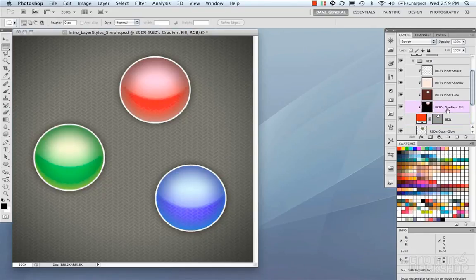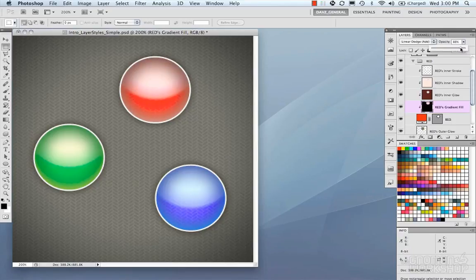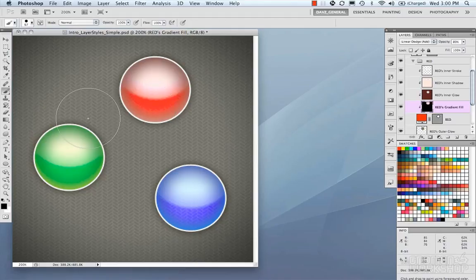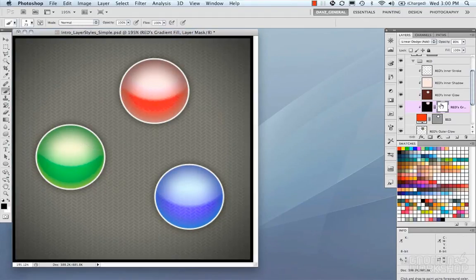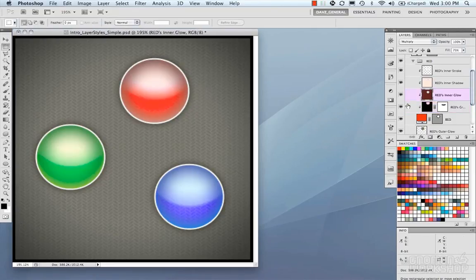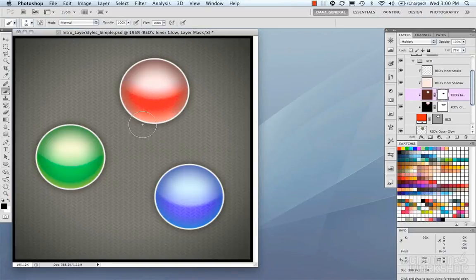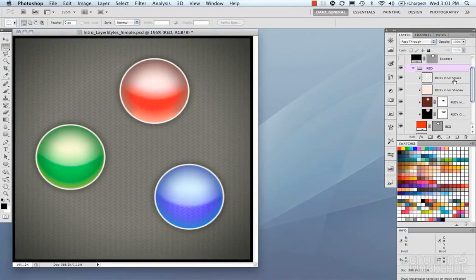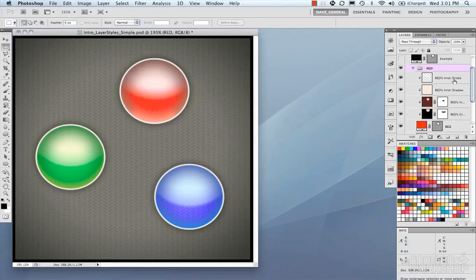Once rendered out into layers, you can work with each element individually. For example, you can add a mask to the gradient fill layer to soften a hard edge, or mask out part of the shadow layer to get a better highlight along the bottom. That's the overview for layer styles and effects. This example focused on buttons, but layer styles are extremely powerful and can be used for concept art, graphic design, or basically anything you can imagine.